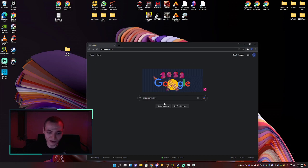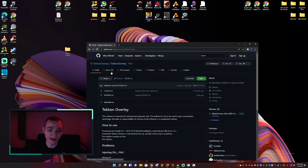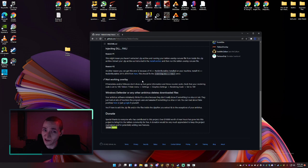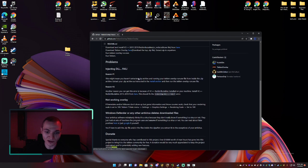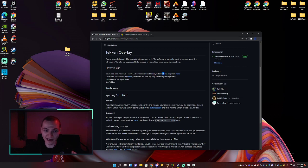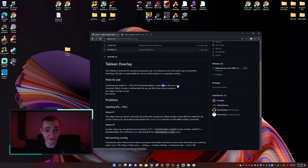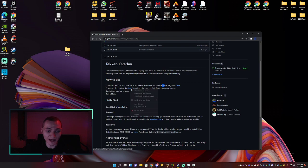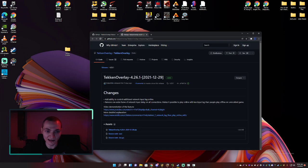First thing we're gonna want to do is Google 'Tekken overlay' — the first link will be a GitHub page. There is one file you may want to download first which will enable you to run it. You may already have this package installed, but it'll be the 64-bit x64 from that first link. After you scroll down, you may need to install it. I already had it so I'm good to go. The main meat and potatoes is going to be the second link, which will bring you to the builds page.